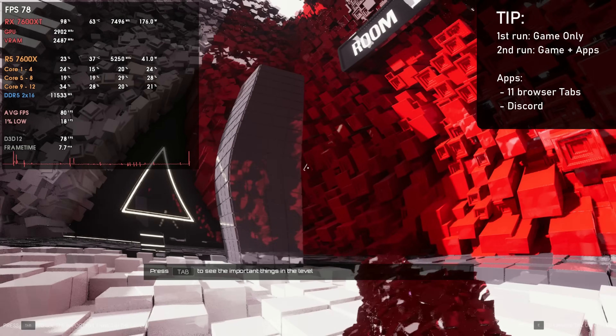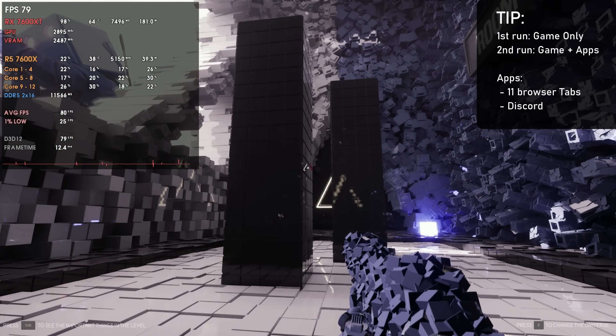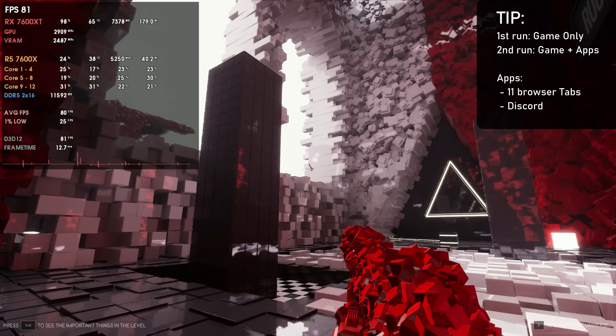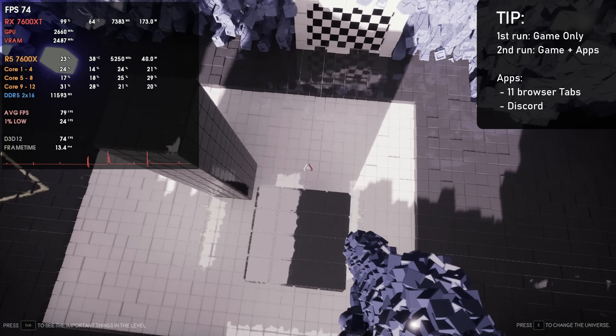For testing methodology, we used one run with only the game open — no apps whatsoever — and another run with apps opened: 11 browser tabs plus Discord. My brother made sure every single tab was reopened before going into the game, because sometimes when you run out of RAM the browser will kind of suspend tabs to save memory. So we have two conditions: game only, and game plus apps — browser with 11 tabs and Discord — since most people nowadays open games with apps running in the background.